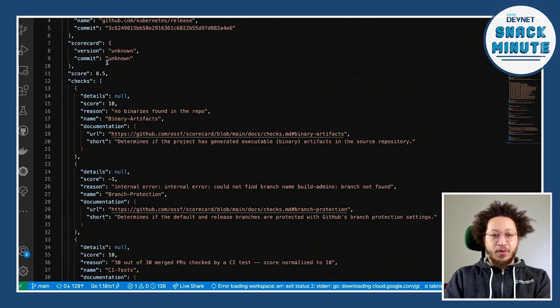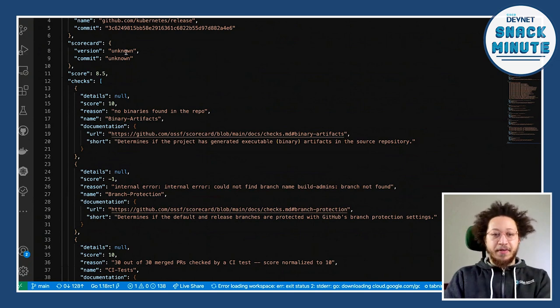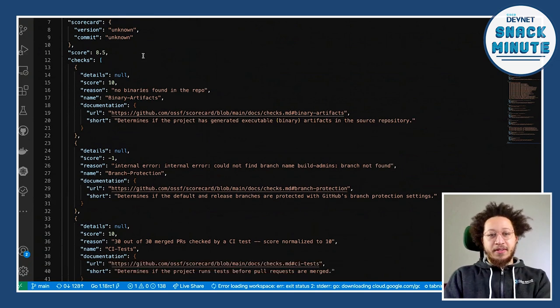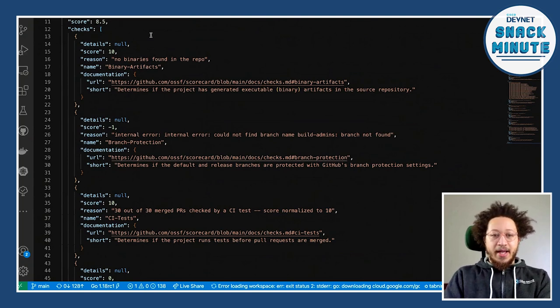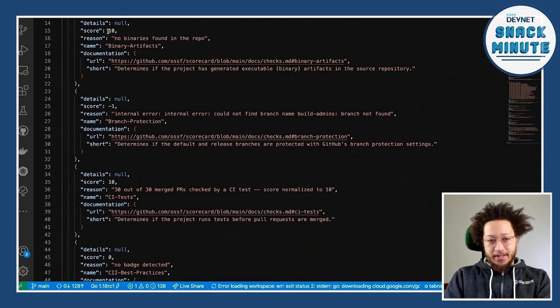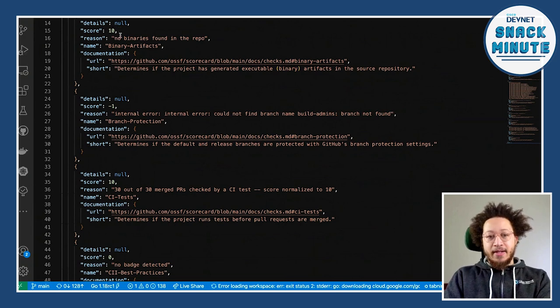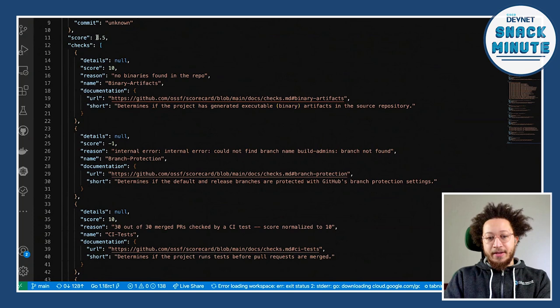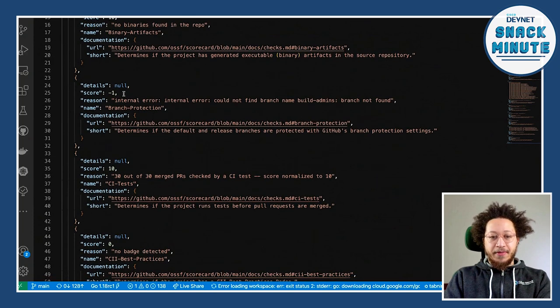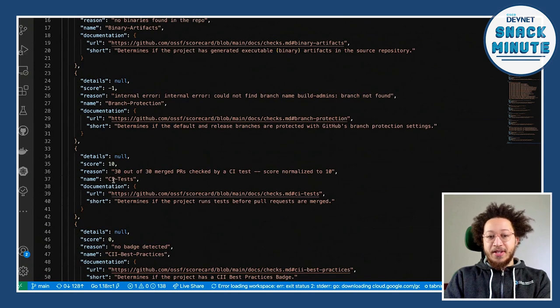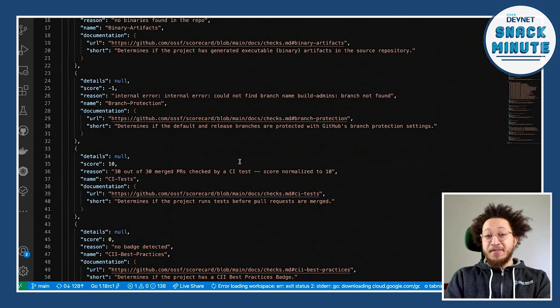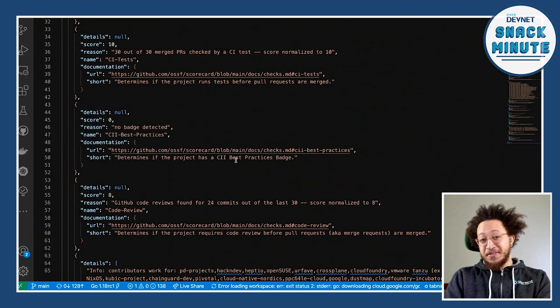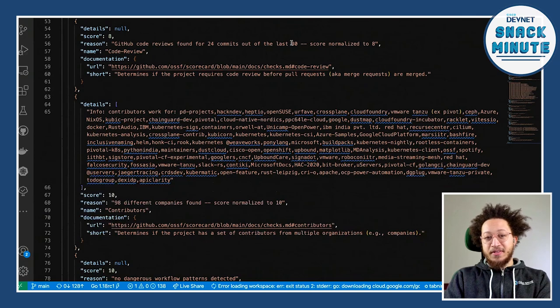So piping it through JQ, just got some well-formed JSON. I'm gonna copy this. So I have it for my own reference later. But we can see if we kind of run through, I'll get rid of the directory structure. It gives you some details about the repository. You've got the date, the name, commit, scorecard version. I mean, this is because I did the brew install and it's not piping some of the version info, but you can see that this repo has a score of 8.5 out of 10. And each of the checks have a score associated with them.